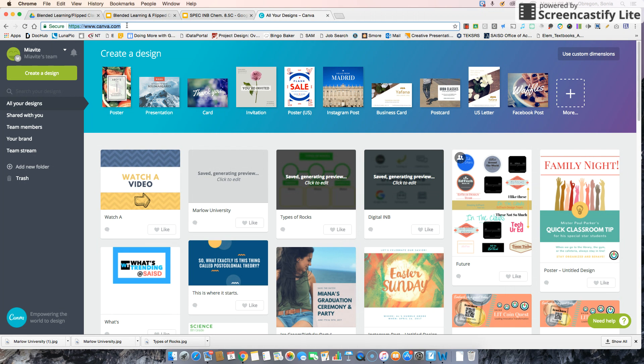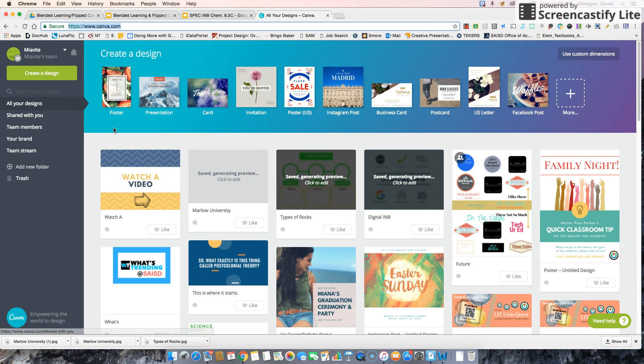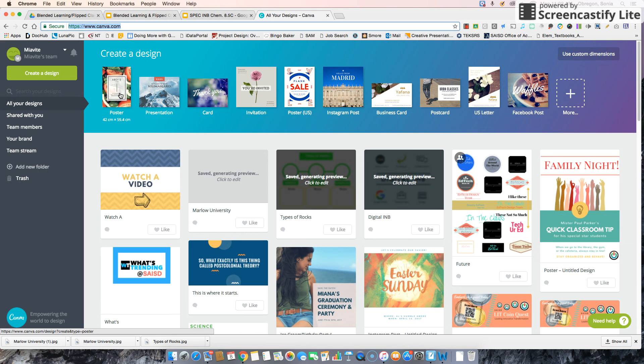The first thing you want to do is go to canva.com. Since you'll be using this as a background image for your Google Slides, you're going to want to click a poster if you're in portrait.